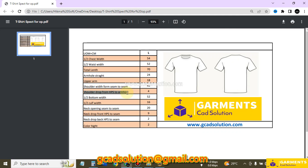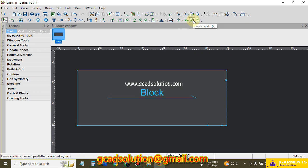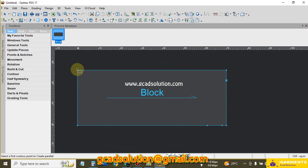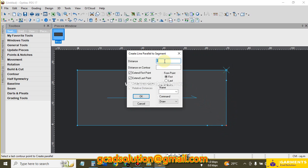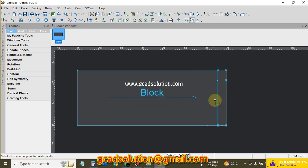Now I need the shoulder slope. From the spec, shoulder drop from SPS to armhole is 4 cm. I use the Parallel option — in Optitex software you can use shortcut P. Optitex always works clockwise, so I click the starting point and then the next point, and give the distance 4.